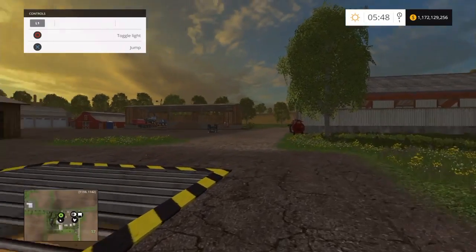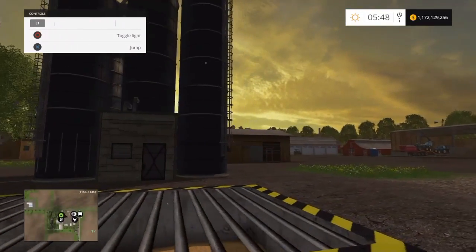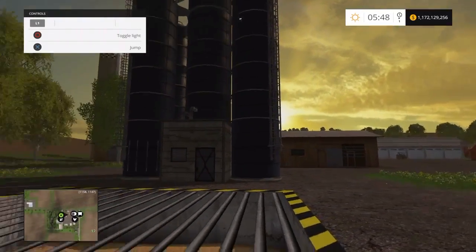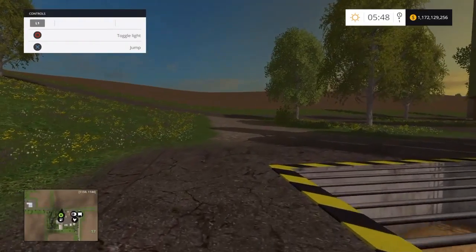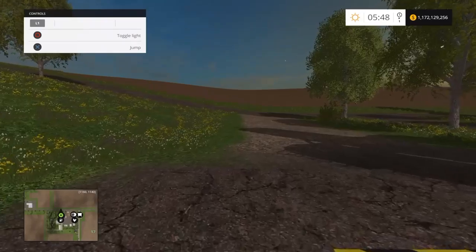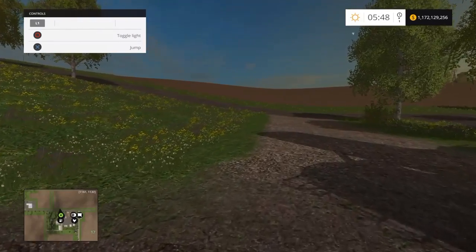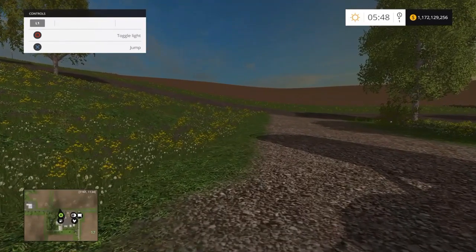What is going on guys? It's Carpenter Max here bringing you another video. Today I'm going to show you a Farming Simulator 15 glitch.